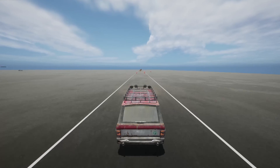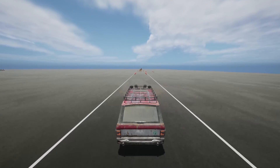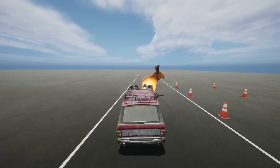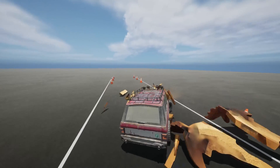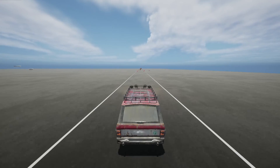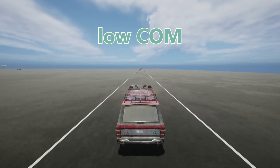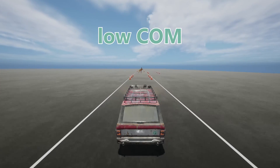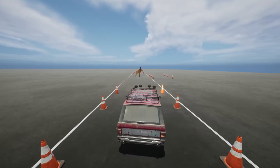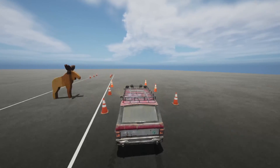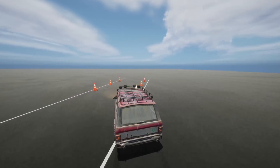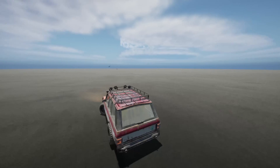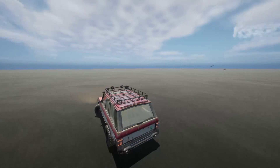Okay, here we go. Ready? Fuck you, moose! This time for real. First we have the car with low center of mass. And yeah, the test doesn't really pose a challenge.